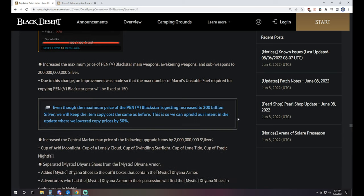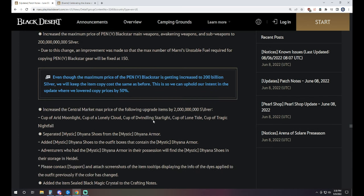They did go ahead and increase the maximum price of PEN Blackstar main awakening and sub weapons to 200 billion silver. So yeah, those are going to go up. And I don't think anybody's going to sell any until they decide to jump it up. And then also to tie in with that, they've actually locked the cost of tagging PEN Blackstar gear. It's going to be fixed at 150 of the Marnie's Fuel, meaning it's 1.5 billion, which correlates to the most recent change of it still being at 100 billion. It would cost you 150 Marnie's Fuel to tag. It's still going to stay that way, despite the fact that the price of it is increasing.